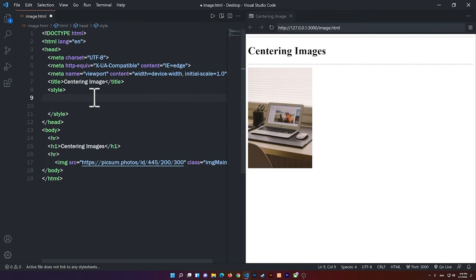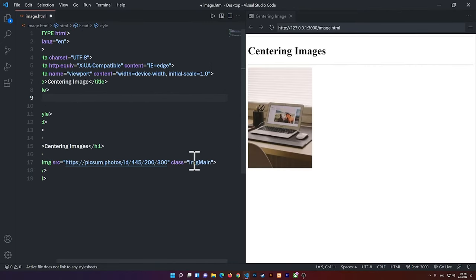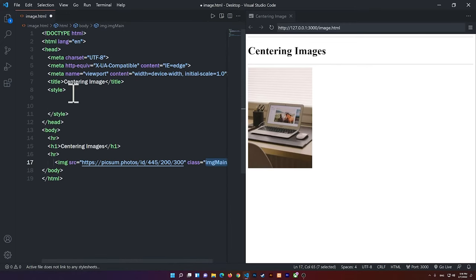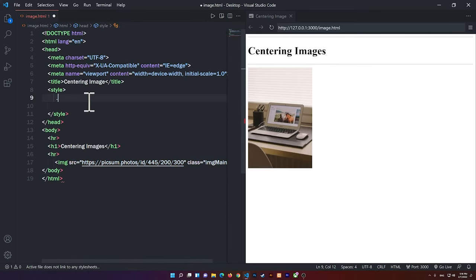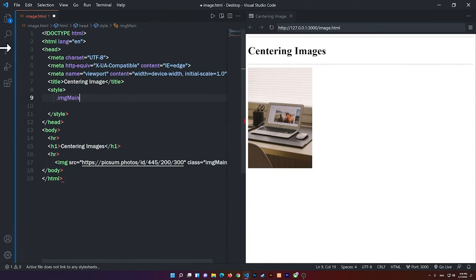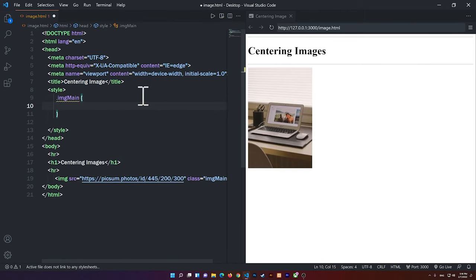So now I'm going to select that class name, which is the ImageMain. So I'm going to copy that class name, all right? And inside of the CSS, you can type in .ImageMain. So .ImageMain, and then open the curly braces. All right.